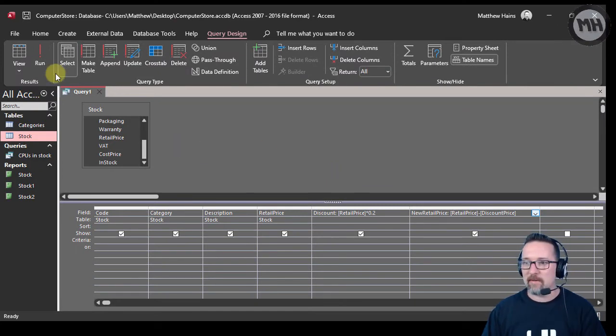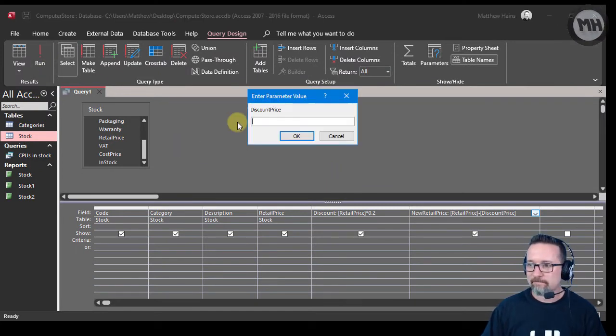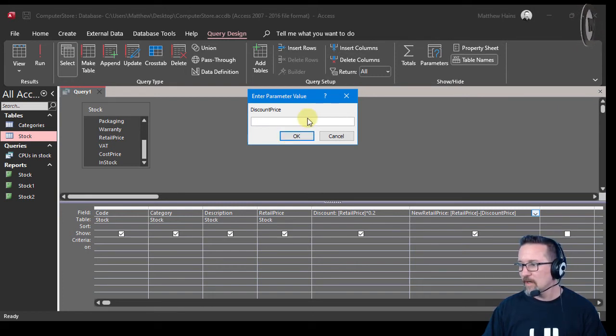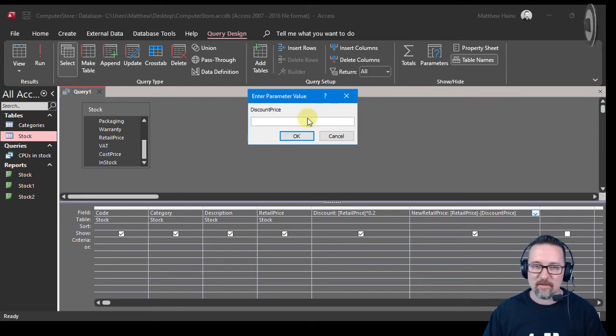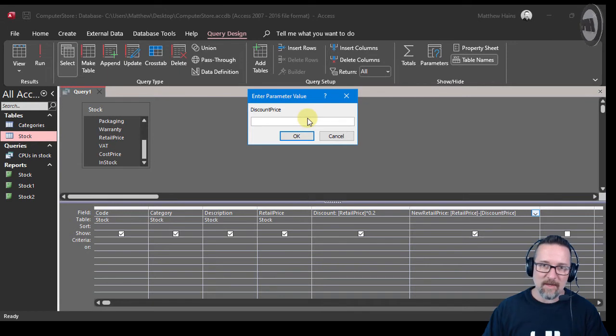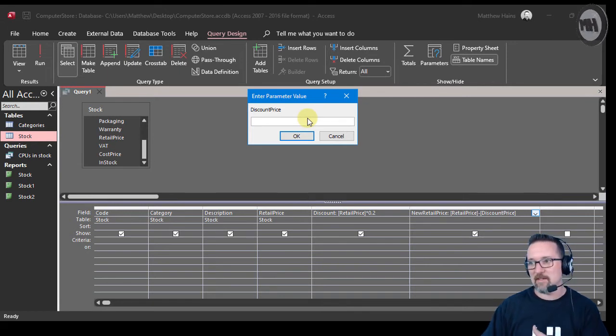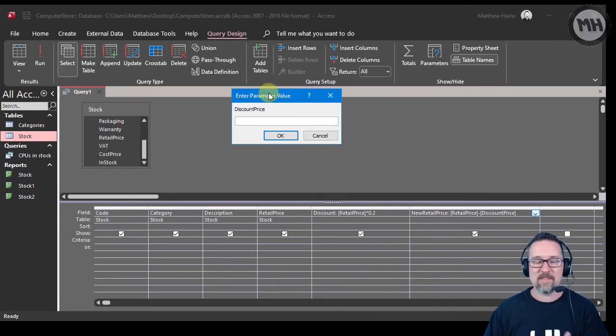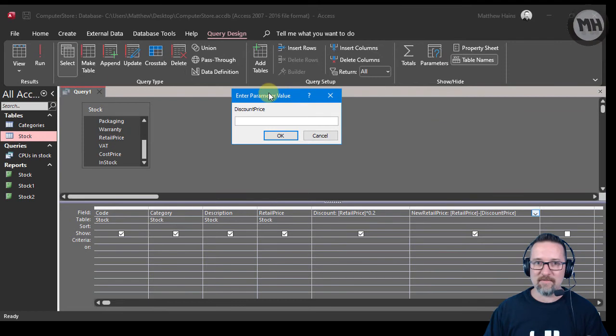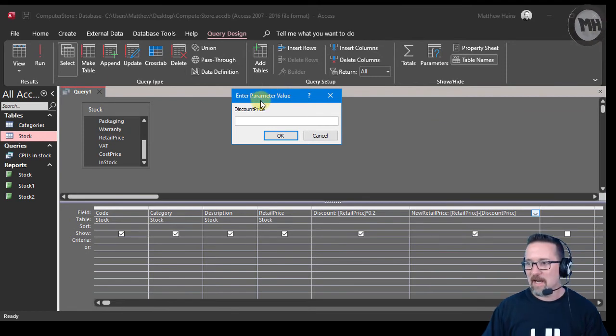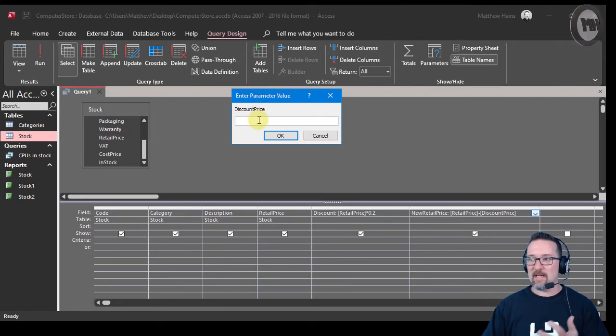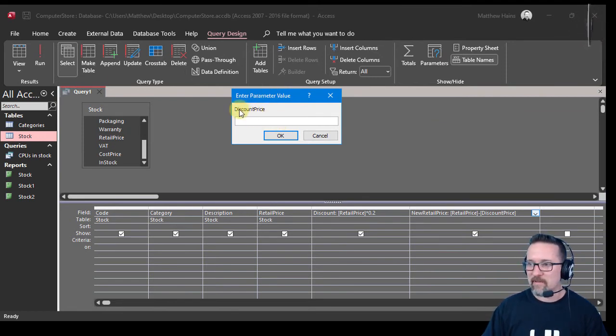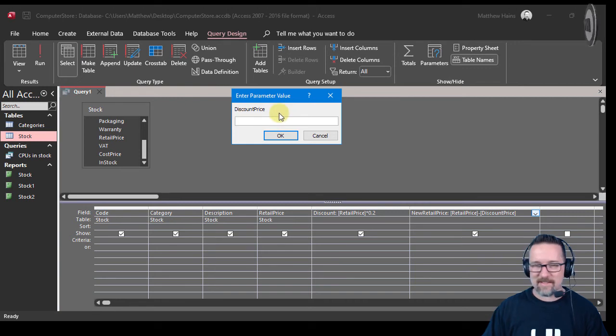Now let's have a look and see what will happen when I run this query. 'Discount Price' asking for a value? Oh, do you know why? I made a mistake and I'm actually glad I did because I can show you what the problem is. This happens with some students in their final exams. This is telling me that it's looking for a field called Discount Price which doesn't exist.